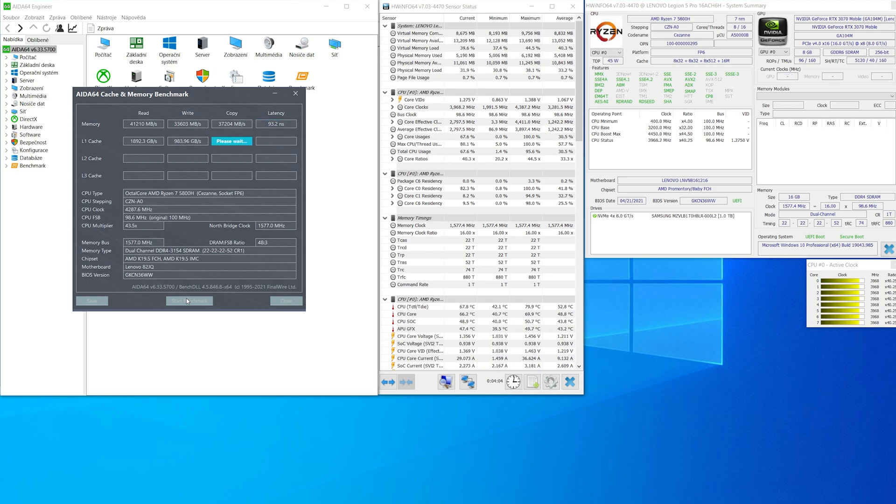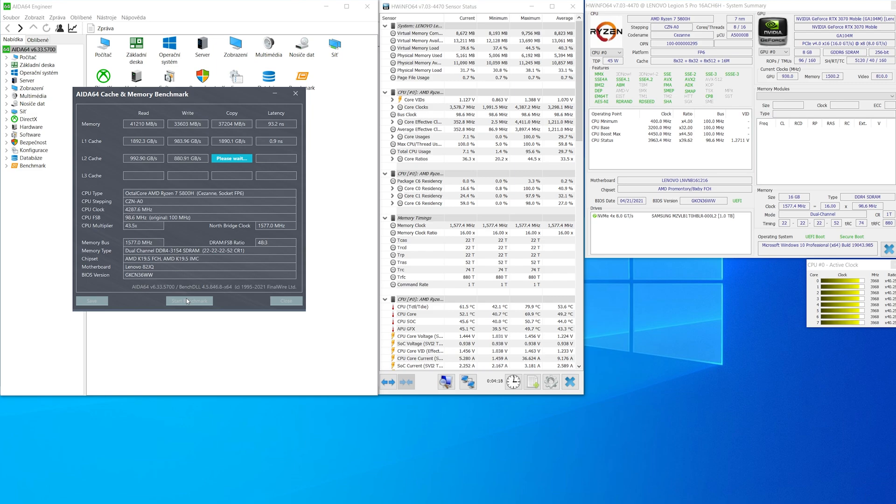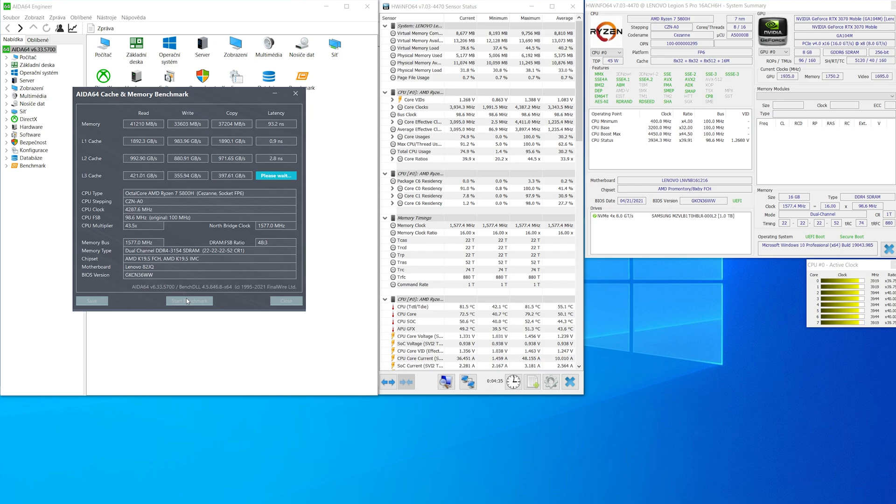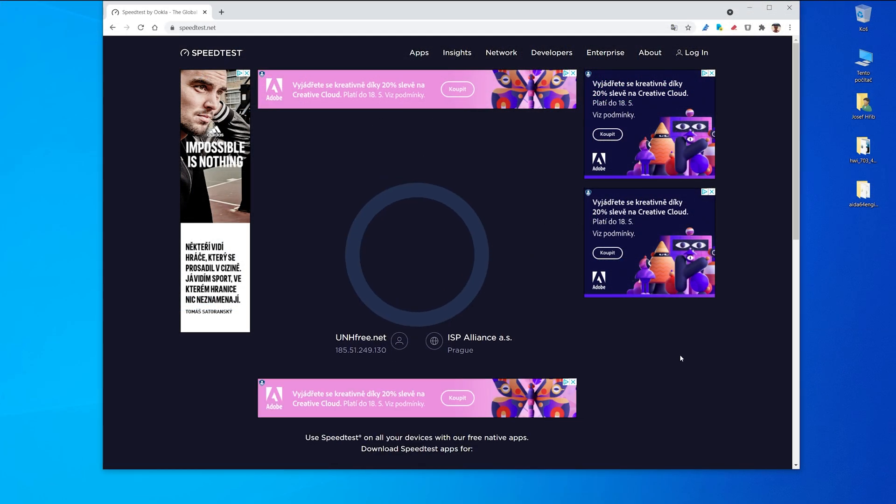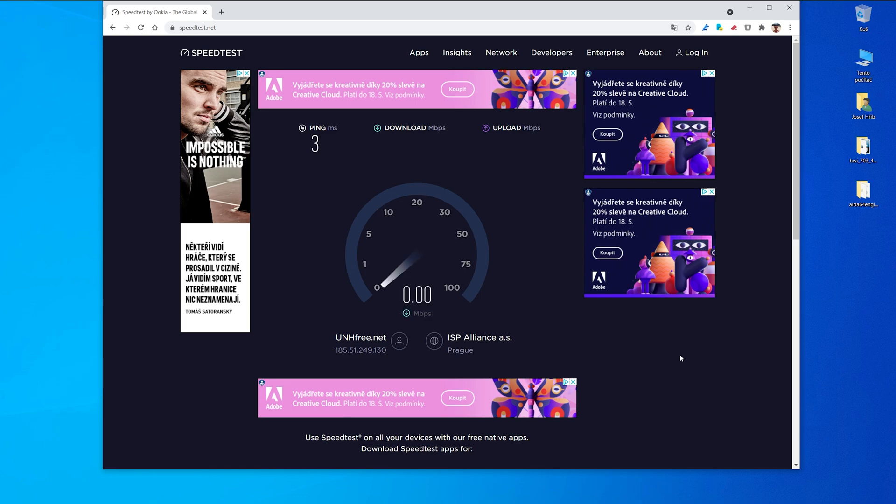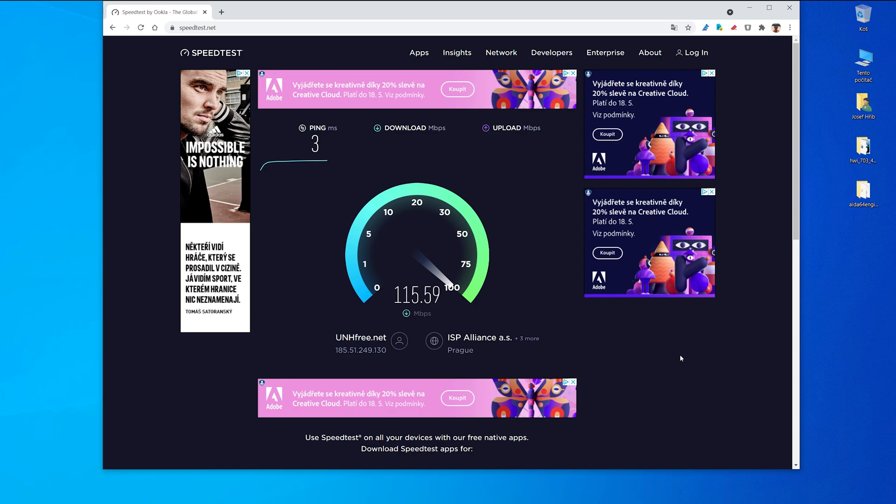So memory read is 41,000, write is 33,000 and copy 37,000 and latency 93.2 nanoseconds. For testing WiFi card I chose website speedtest.net and this is the test for WiFi card Intel AX200. And ping is 3, download speed is 117, 118.